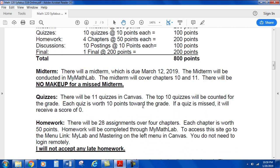Quizzes: there will be 11 quizzes in Canvas. The top 10 of the quizzes will be counted for the grade. Each quiz is worth 10 points. If a quiz is missed, it will receive a score of zero. Homework: there will be 28 assignments over four chapters. Each chapter is worth 50 points. Homework will be completed through MyMathLab. To access this site, go to the menu link in Canvas — it will say MyMathLab and Mastering on the left menu. You do not need to log in remotely; you can go through our Canvas site to get to that online course.